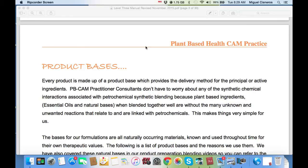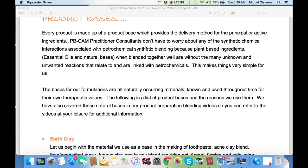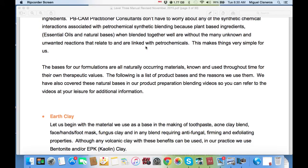Every product is made up of a product base, which provides the delivery method for the principal or active ingredients. PB Can Practitioner Consultants don't have to worry about any of the synthetic chemical interactions associated with petrochemical synthetic blending, because plant-based ingredients, essential oils, and natural bases, when blended together, are without the many unknown and unwanted reactions linked with petrochemicals. The bases for our formulations are all naturally occurring materials known and used throughout time for their own therapeutic values. The following is a list of product bases and the reasons we use them.